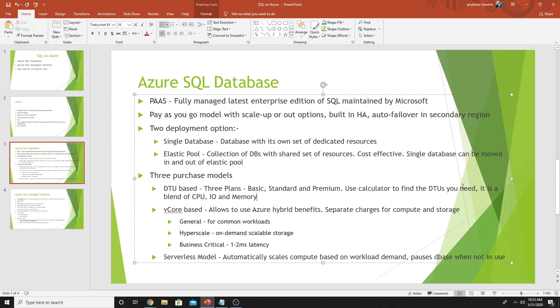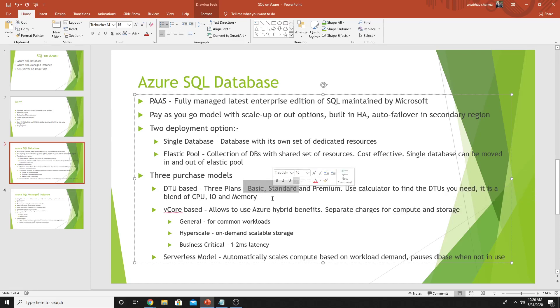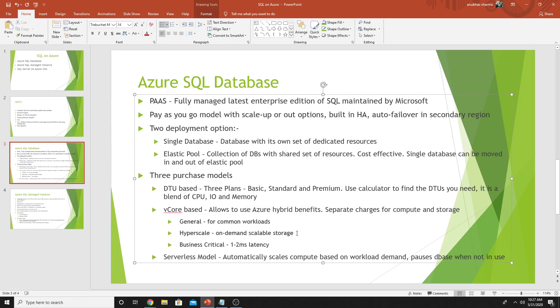With the DTU model, you simply select DTU where it's a blend of compute, memory, and IO resources. Then came the vCore model. The benefit of vCore based model is that if you have licenses on your on-premise SQL and want to utilize the same licenses on Azure, you can use the vCore based model. With vCore, you're separately charged for compute and storage. So in DTU, you simply select the DTUs and it gives you a fixed number of compute, memory, and IO resources. It also has three models. The first one is general, for common workloads. The second one is hyperscale, automatically scales the storage. The third one is business critical,